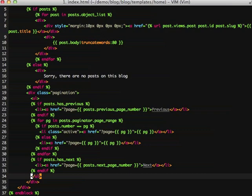This is going to present a list of all of our pages, one through however many we have. And we can do styling from there with CSS to make it all look better. But this will actually give you an idea of it actually working. So let's go ahead and test it out.